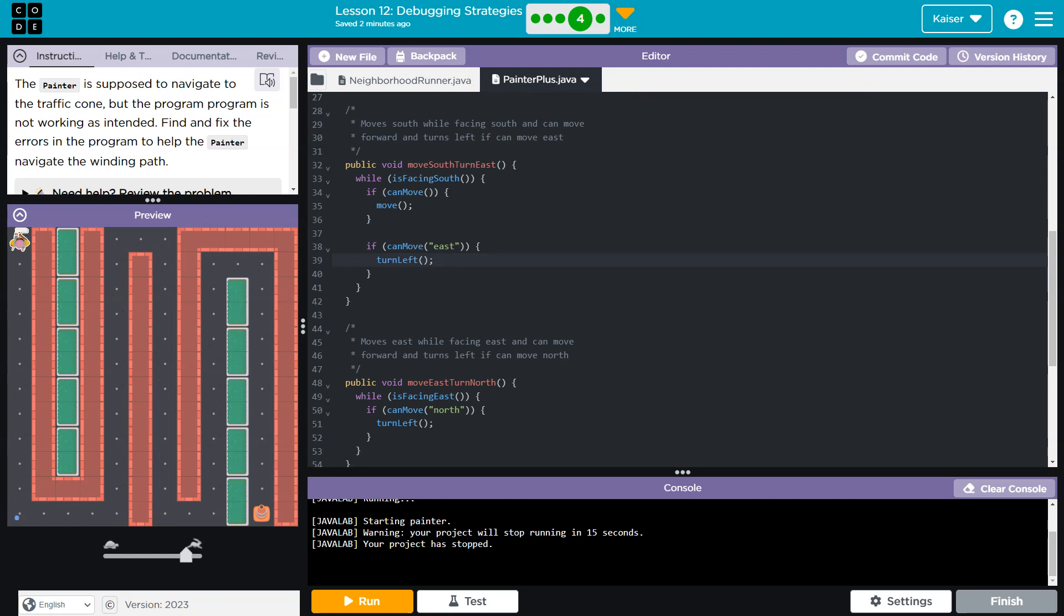Once I'm way down here, right, it says if I can move, I move forward from here to here, plop. If I can move east, turn left. Well, can I move east? Yep, empty east, cool. So I turn left and now I am facing this way. I hit the bottom of my loop, go back to the top. While is facing south, I'm no longer facing south, so this is false and so I'm done with that method now.